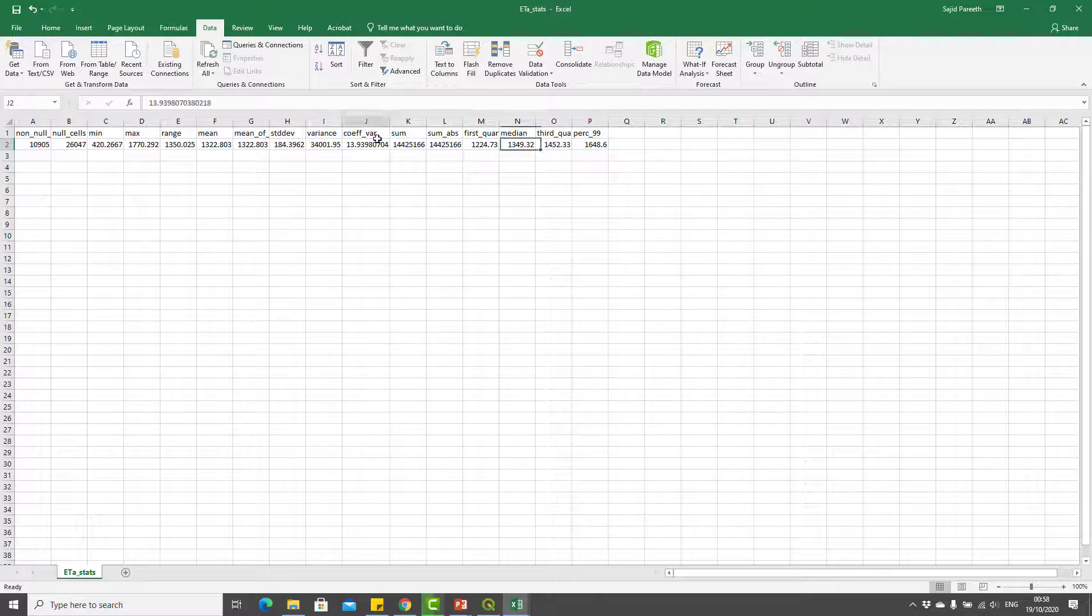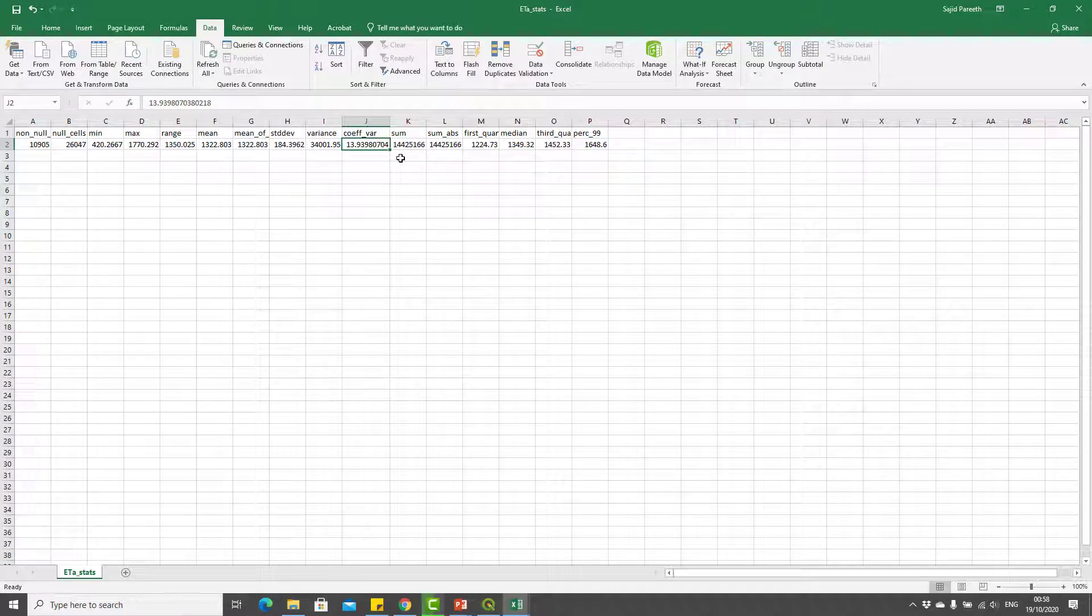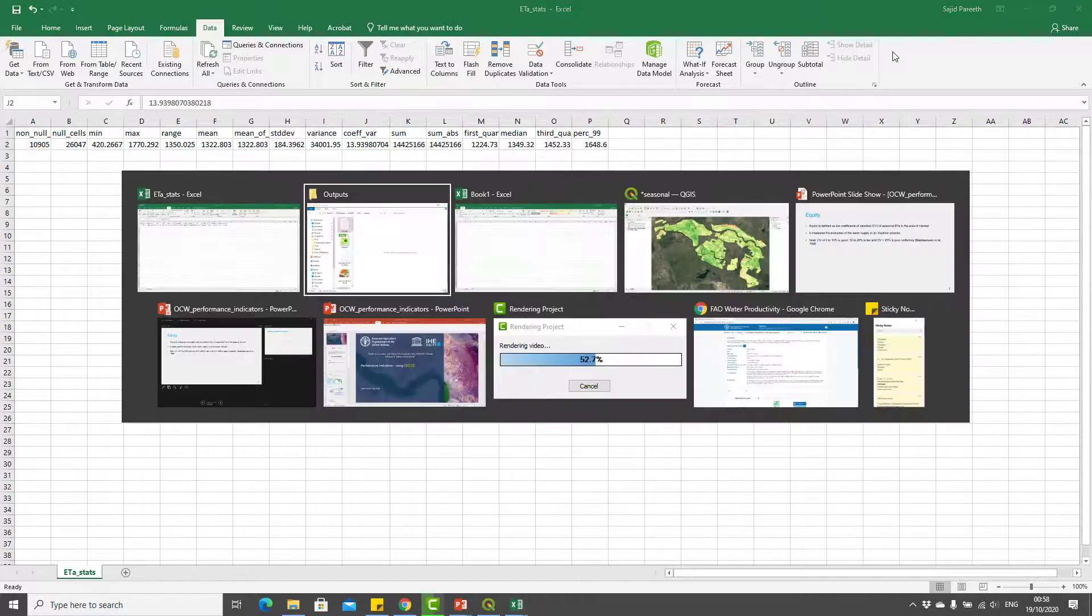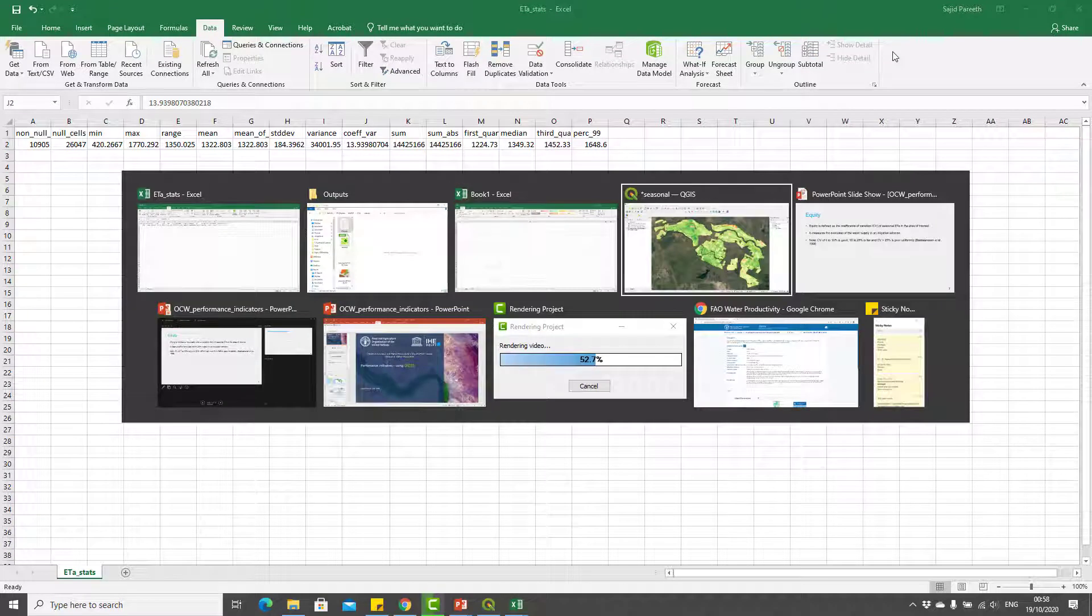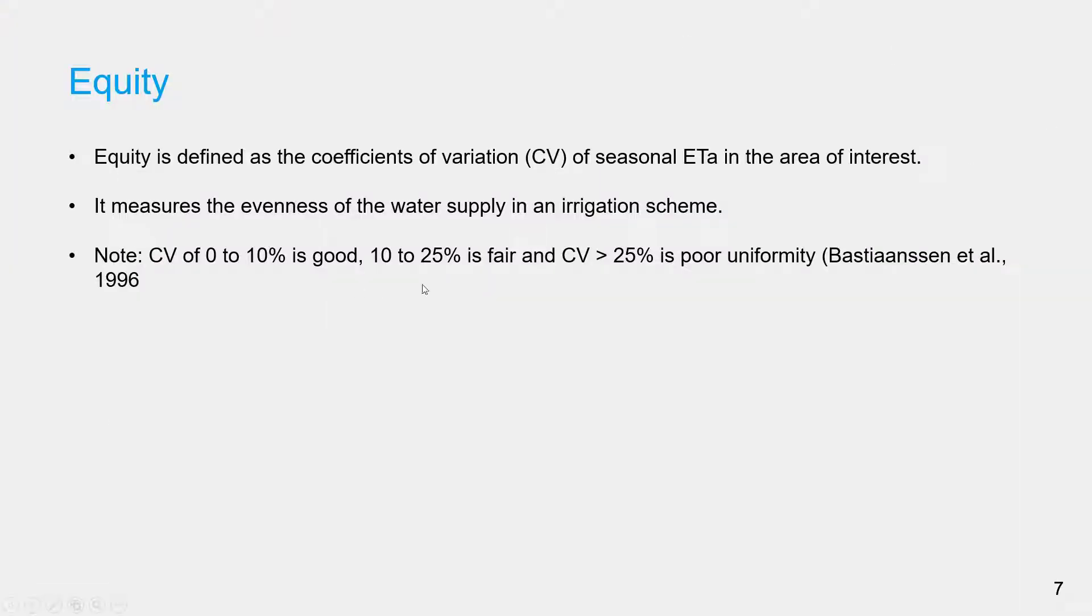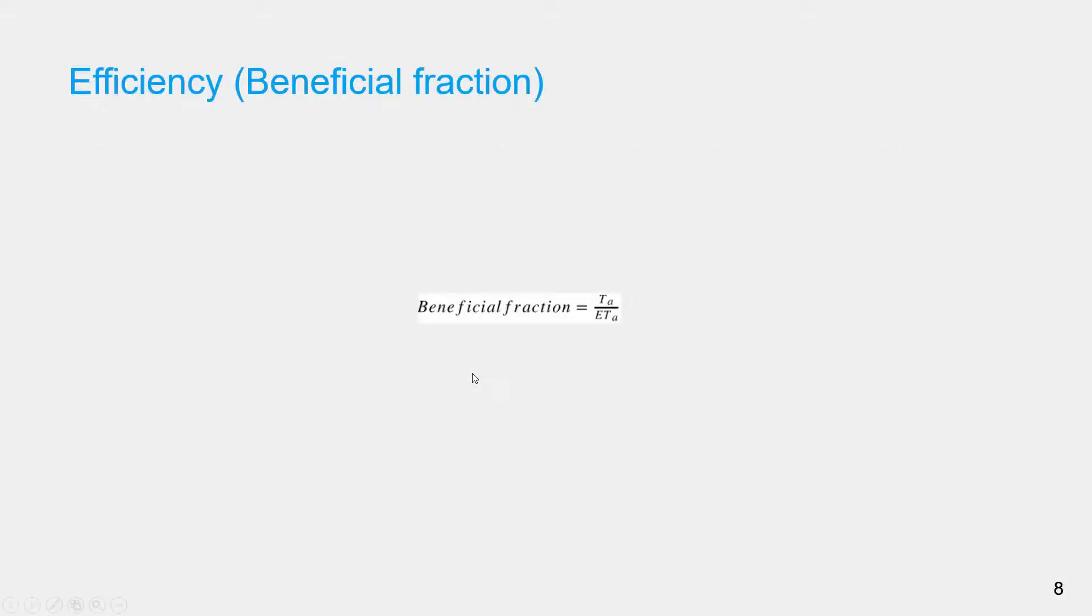So this is the answer: 14% is the coefficient of variation. By rule of thumb, the 10 to 25% range is fair, so the system performs fair in terms of equity.